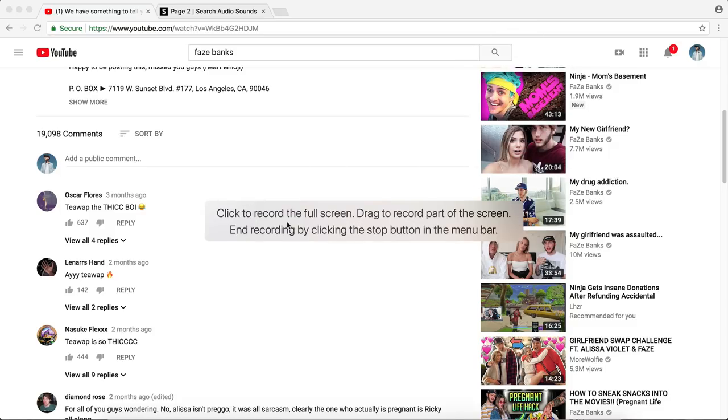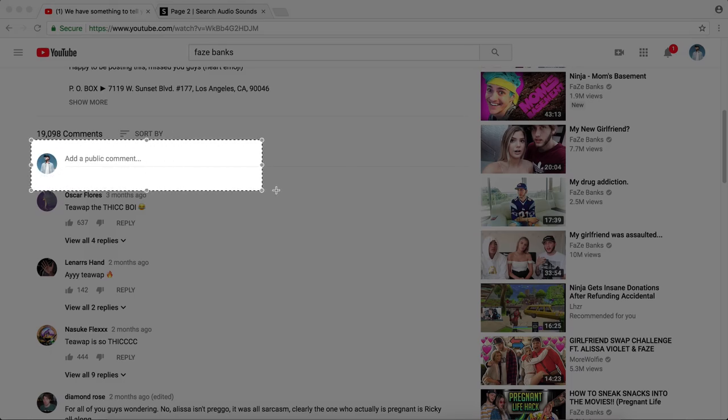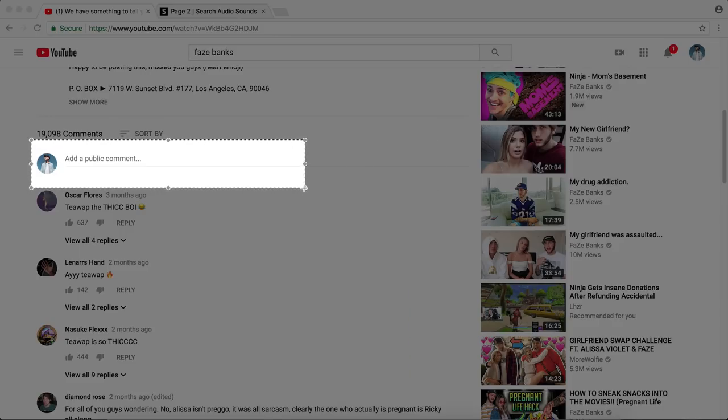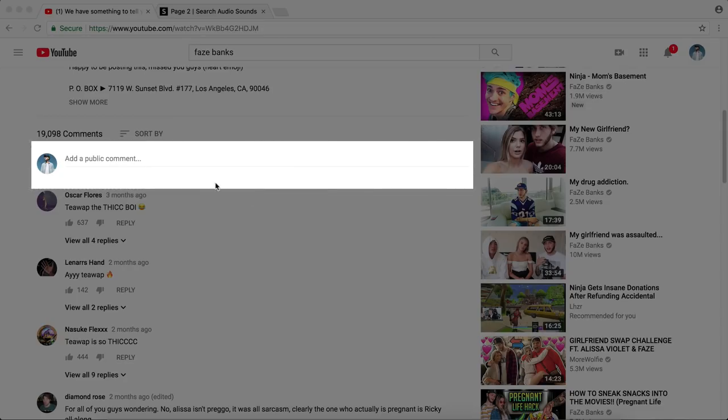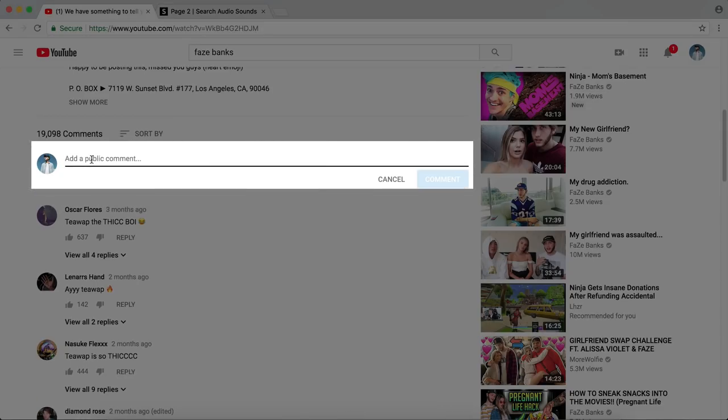Now it says to click to record the full screen or drag to record a part of the screen. So I'm gonna drag just this bit here. Now you can select a little bit, but if you're gonna be typing a long comment, just select the whole thing and click Start Recording. Okay. Then go ahead and click on it and then start typing.